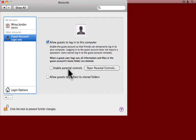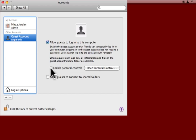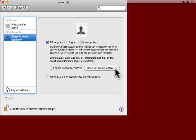If you want to restrict what they can do, for example you have children using the computer and you want to prevent them from visiting certain web pages, you can enable the parental controls and then click this button here to open parental controls and set up exactly what they are and are not allowed to do.